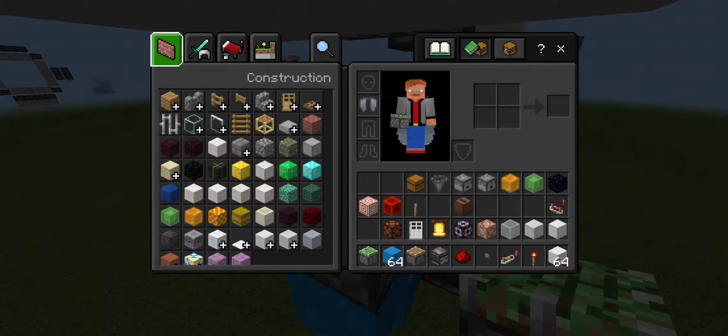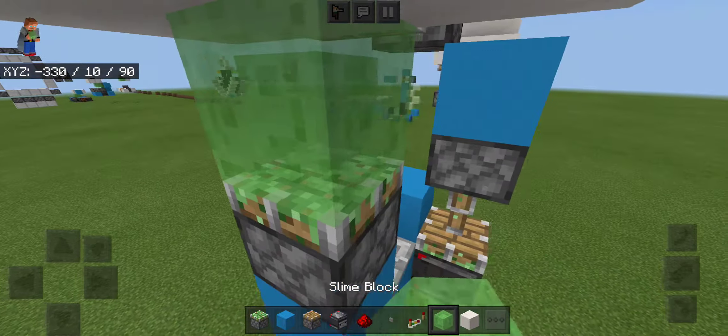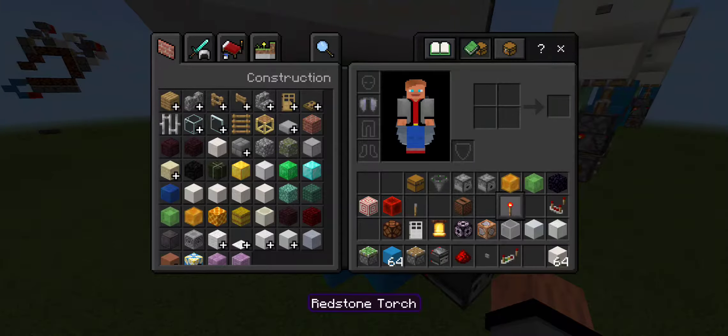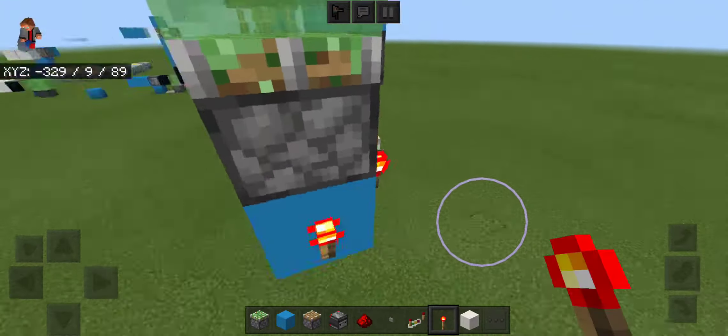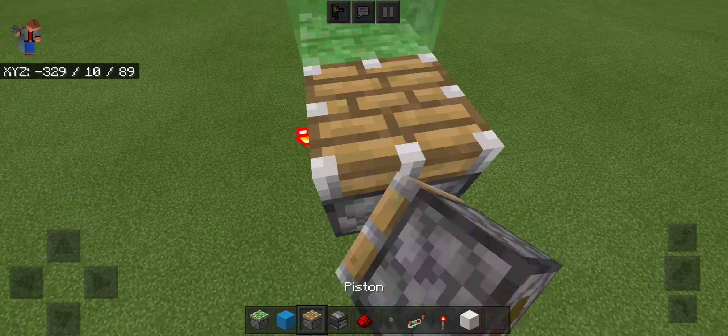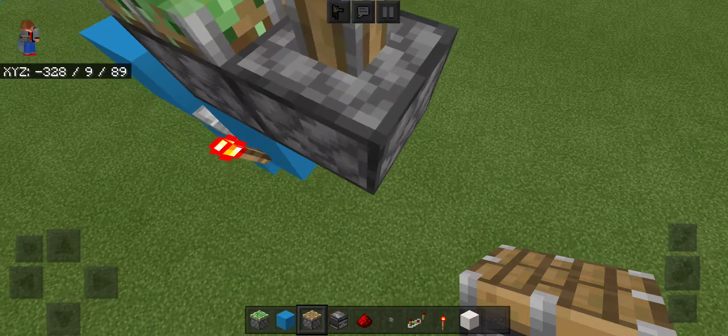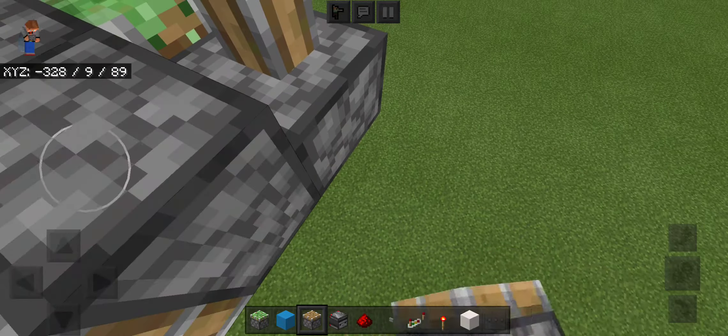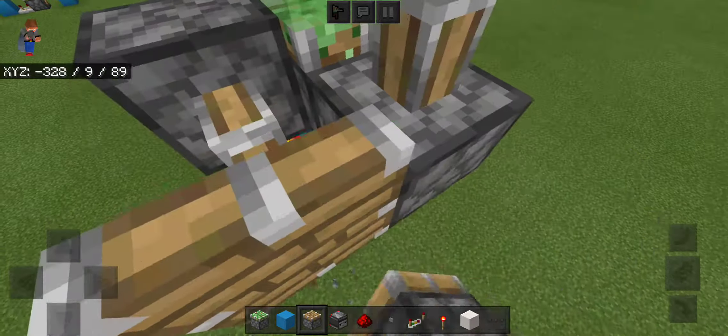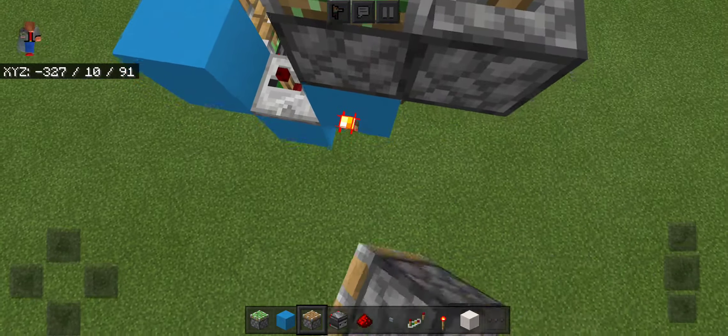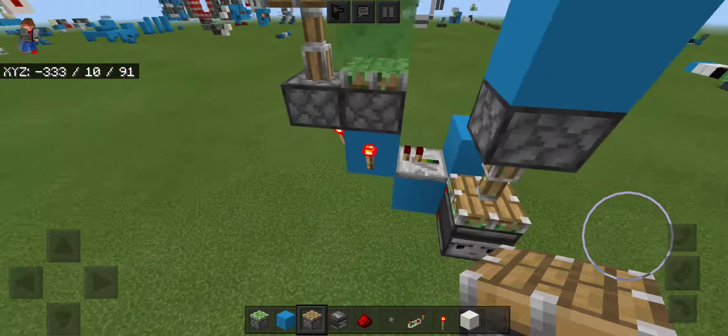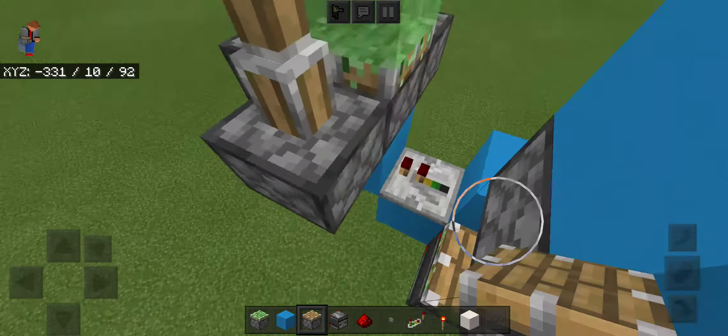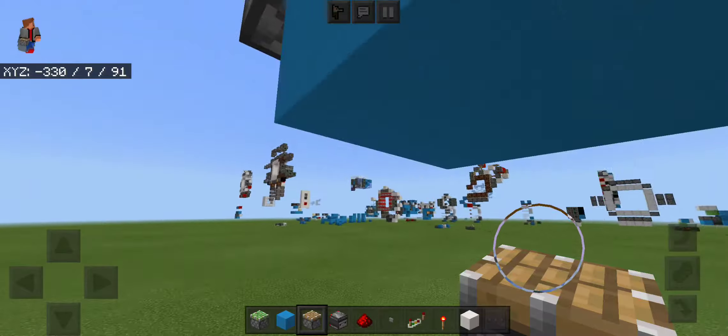Then put a slime block on that sticky piston. And you're going to need the torches, put the torch on every side available, and put normal pistons facing upward on those piston heads. Make sure that repeater's on one tick, put your final one of those.